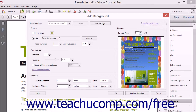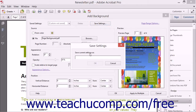To save your current page background settings so that you can apply them to other PDF documents in the future by simply choosing the name of the saved settings from the Saved Settings drop-down, click the Save Settings button at the top of the Add Background dialog box. In the Saved Settings dialog box, type a name for the saved settings and then click the OK button.